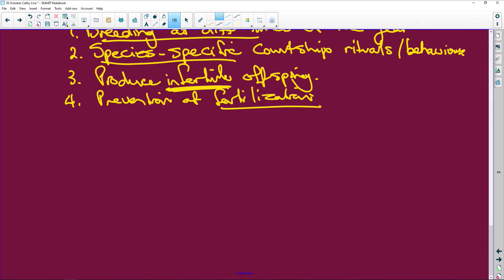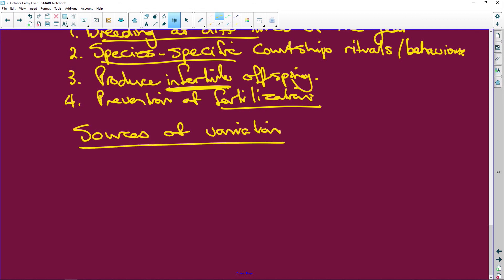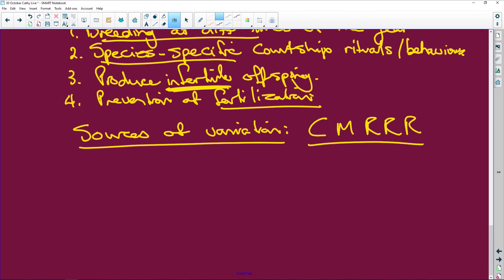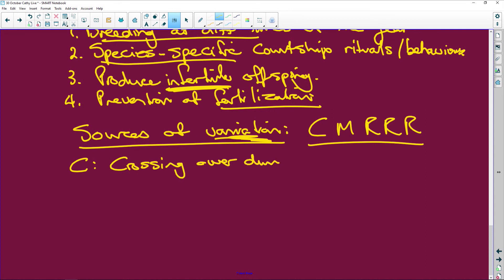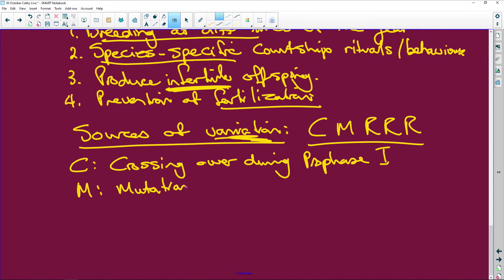Please make sure you know the sources of variation. Remember CMRRR — a nice little nonsense word. C is for crossing over: crossing over during prophase one will cause variation in a population. M is for mutations.